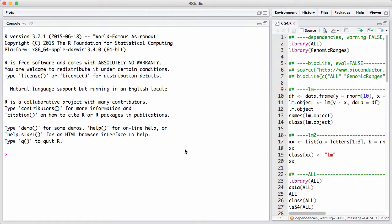In this session, we will discuss S4 classes and methods. We are doing this because the Bioconductor project is a heavy user of the S4 system, and normal R or R packages available from CRAN usually don't use the S4 system very much. In R, you have at least three different ways of doing object-oriented programming: the classic system known as S3, a more advanced system known as S4, and a recently introduced system known as S5 or reference classes.